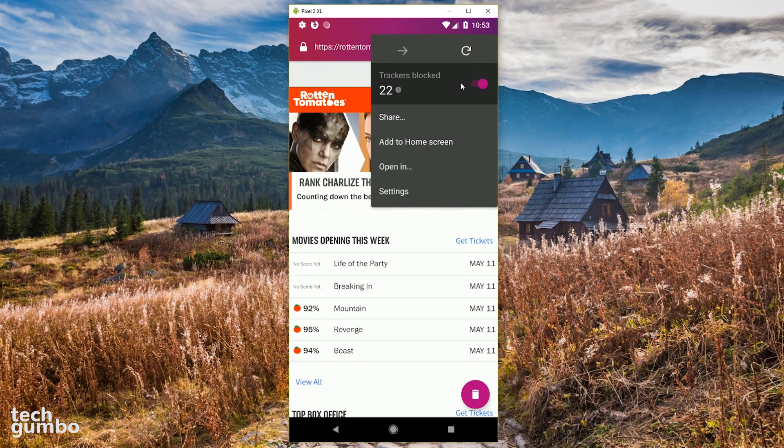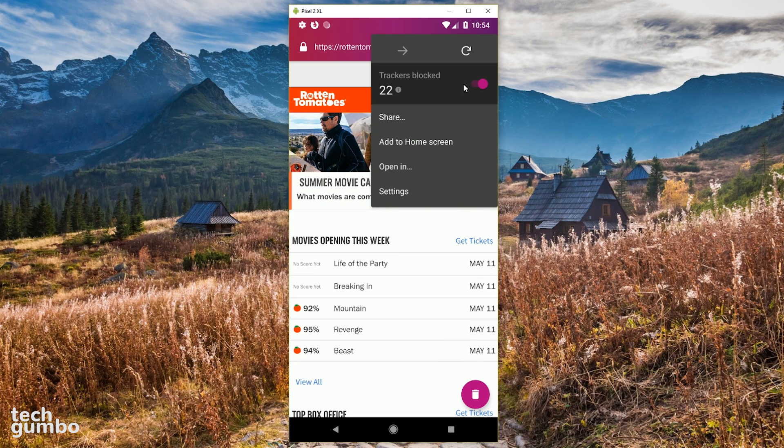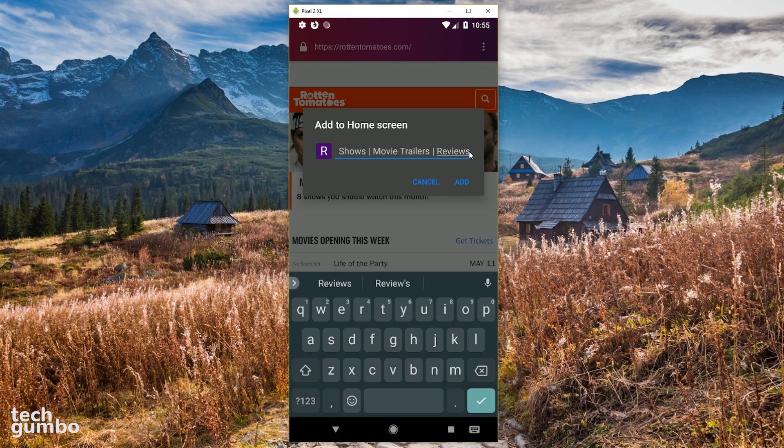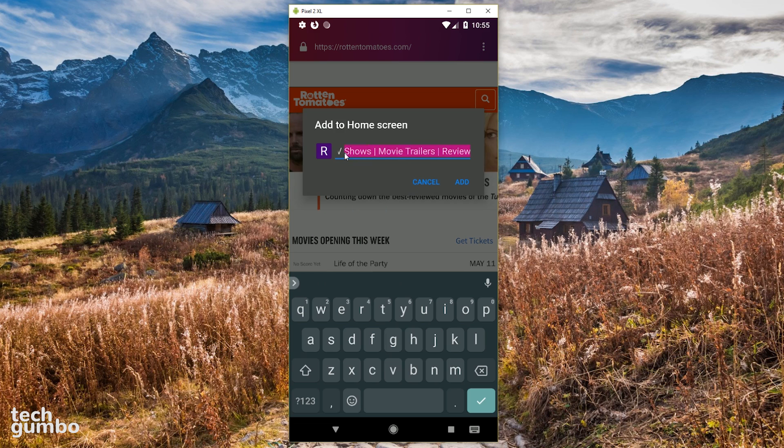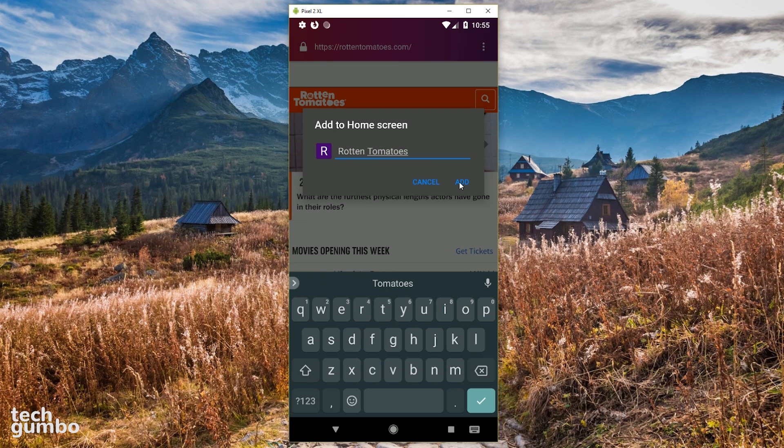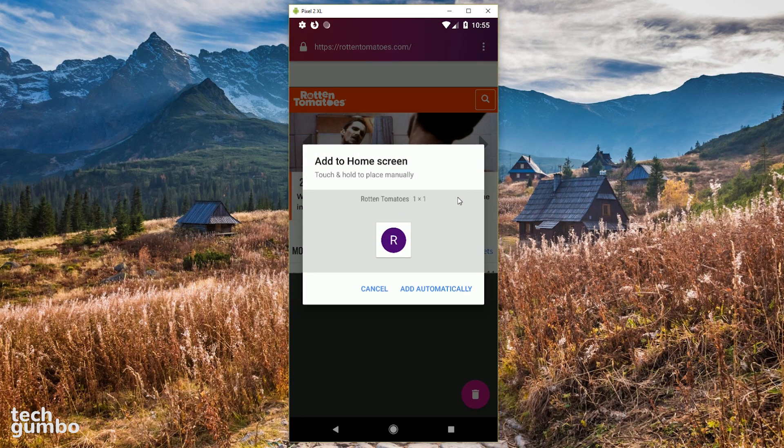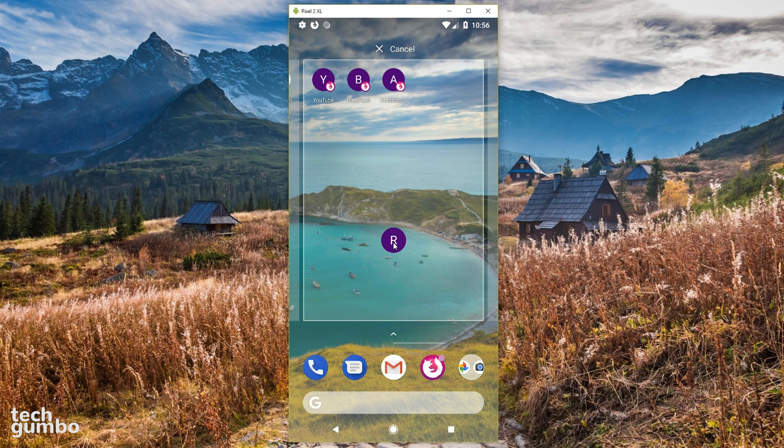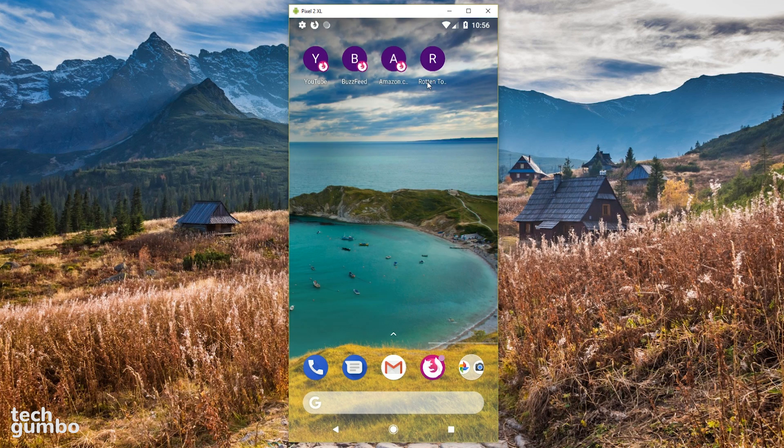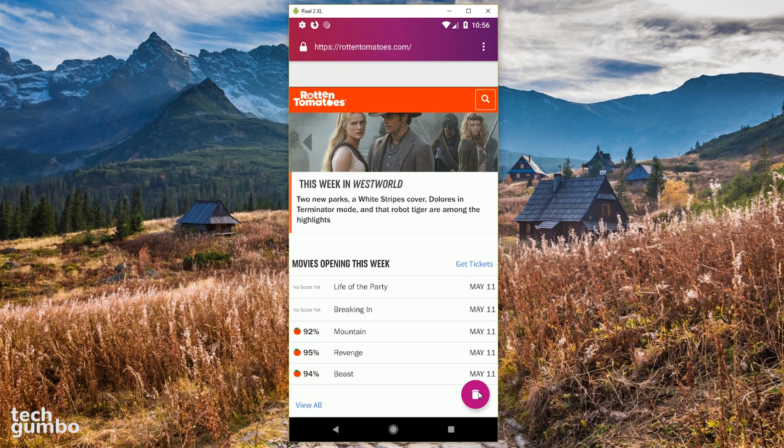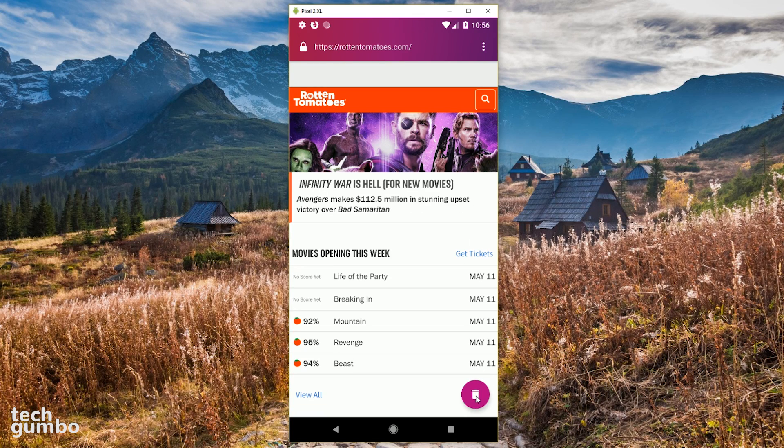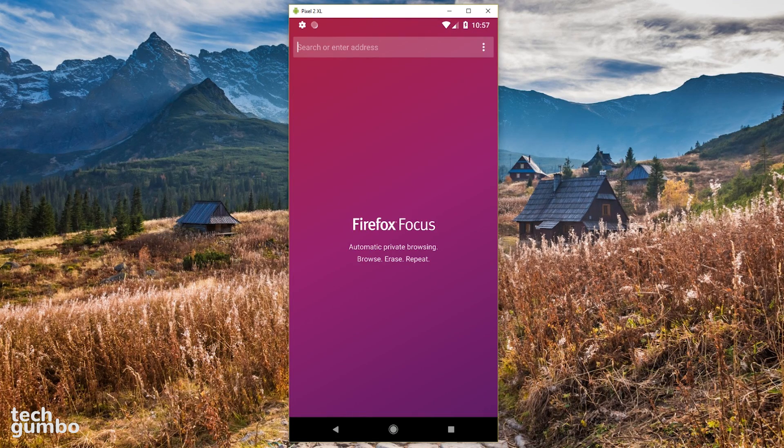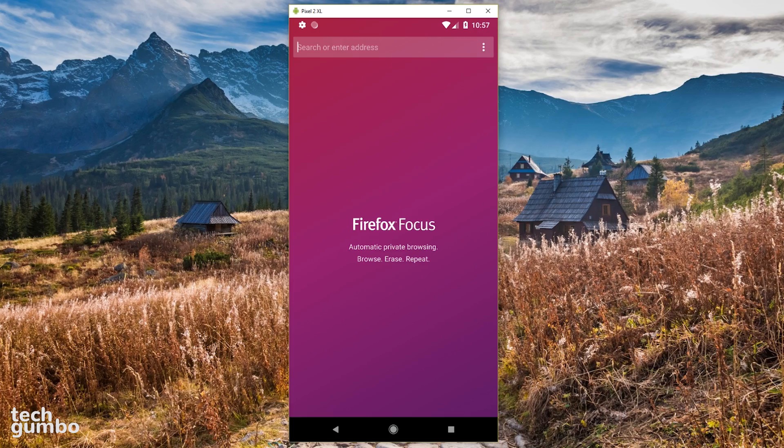Firefox Focus does not allow for bookmarks within the app. If you want to save a site to view later, select Add to Home Screen, edit the name, then tap on Add. You could select Add Automatically or Touch and Hold to add the site wherever you want it. In the lower right-hand corner, selecting the Delete icon will close all open sites and clear your browsing history.